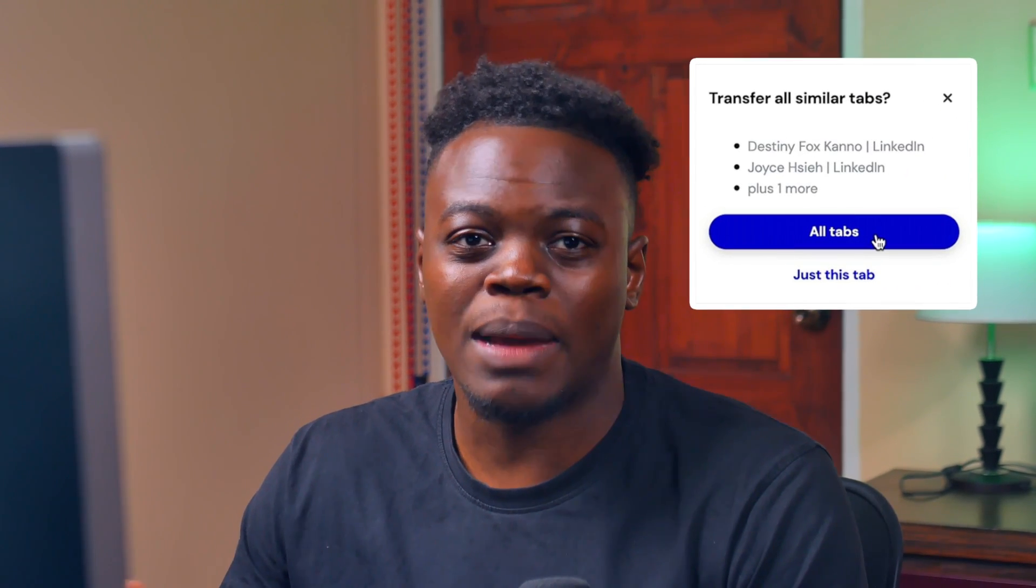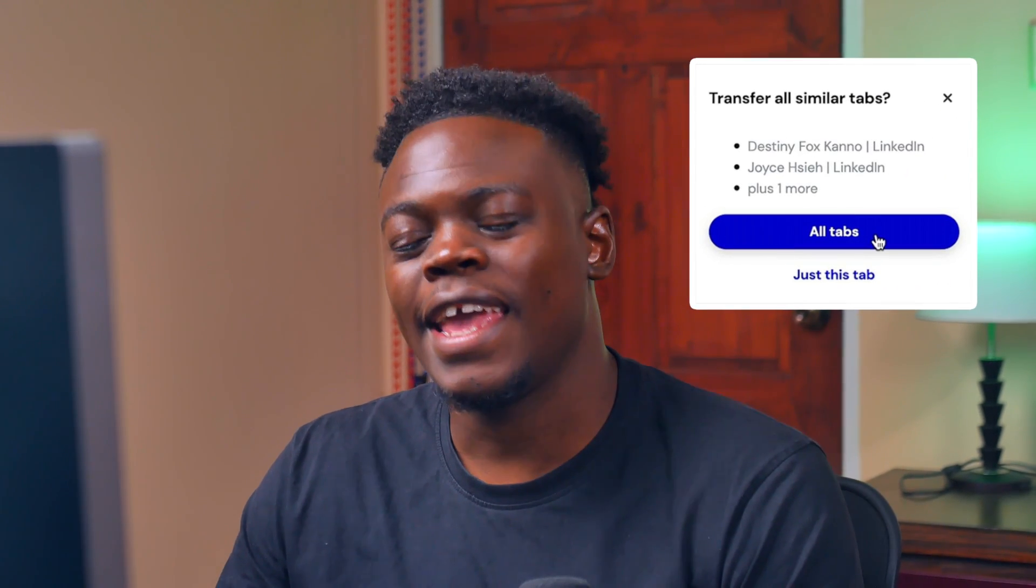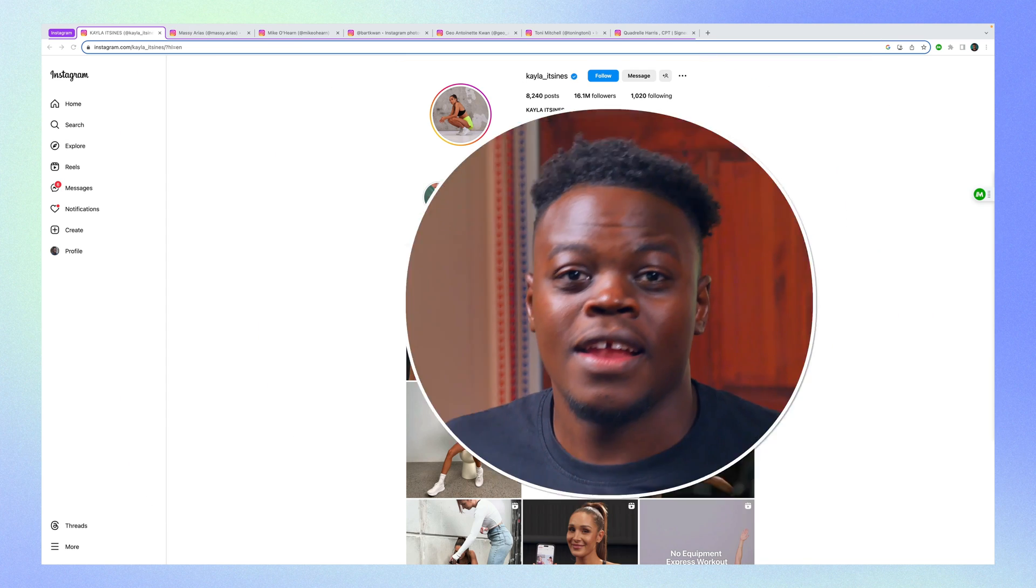Now you can do this for multiple contacts inside of LinkedIn, and you can also use our all tab feature. But I'm going to show you that in the next use case.